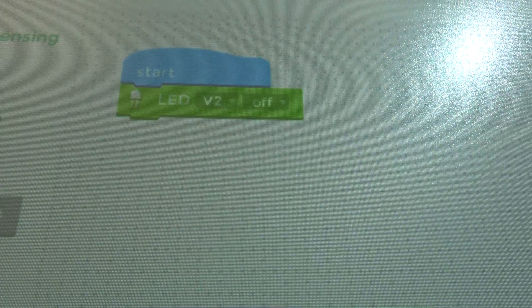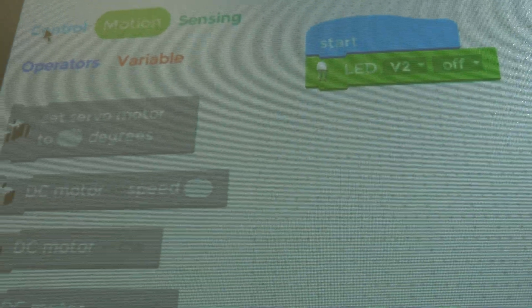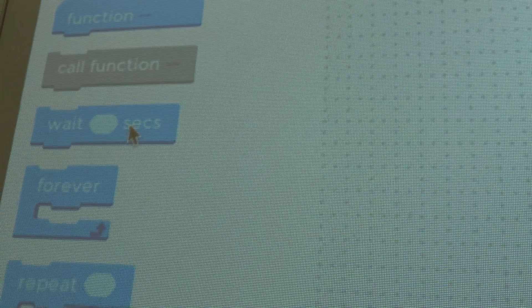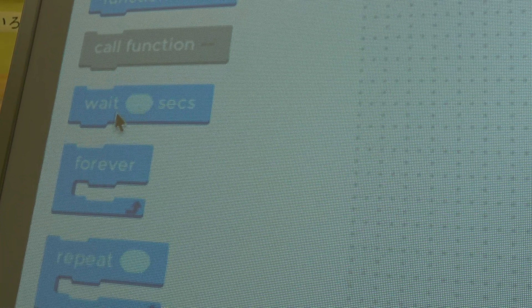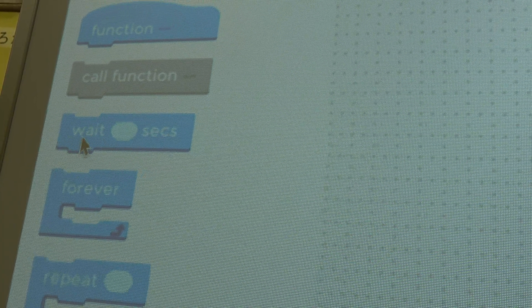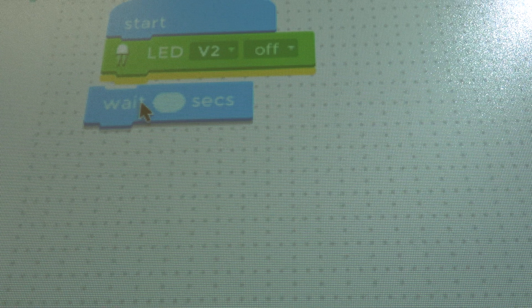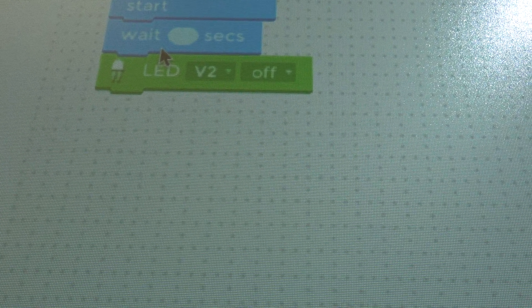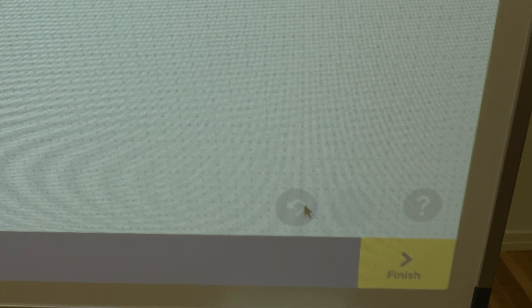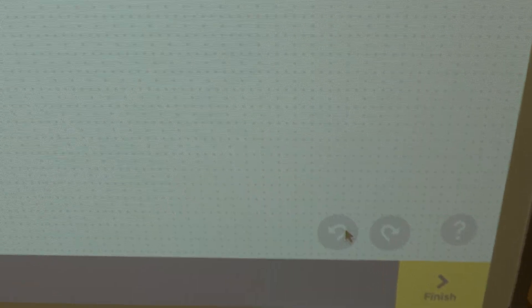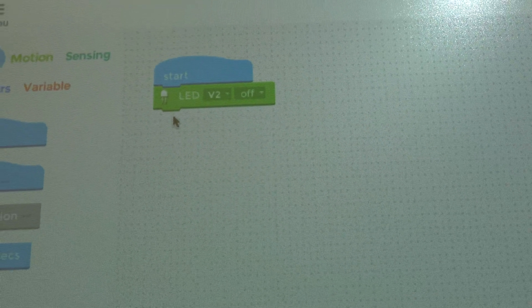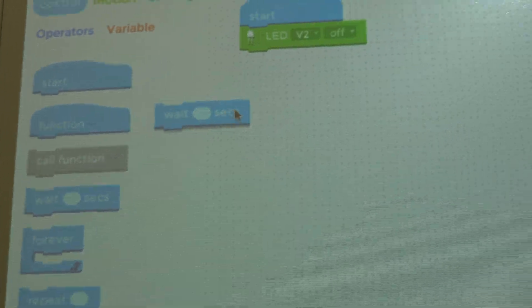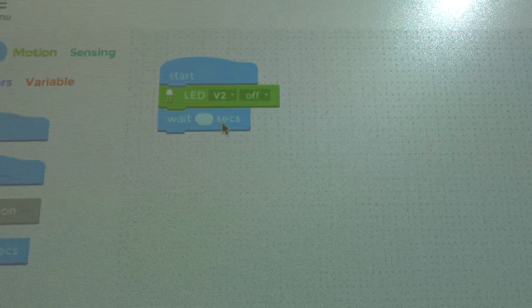Next thing we're going to do is we're going to go into control. And we're going to take wait, this wait something seconds. Wait something seconds. I'm going to take that. I'm going to put it under here. Oops. Oh, I made a mistake. What do I do? Remember, we go all the way down here to undo, undo, and we click that. And look at that. It's all fixed. It's all fixed. So we go here, grab this one more time, and we put it up here. Perfect.